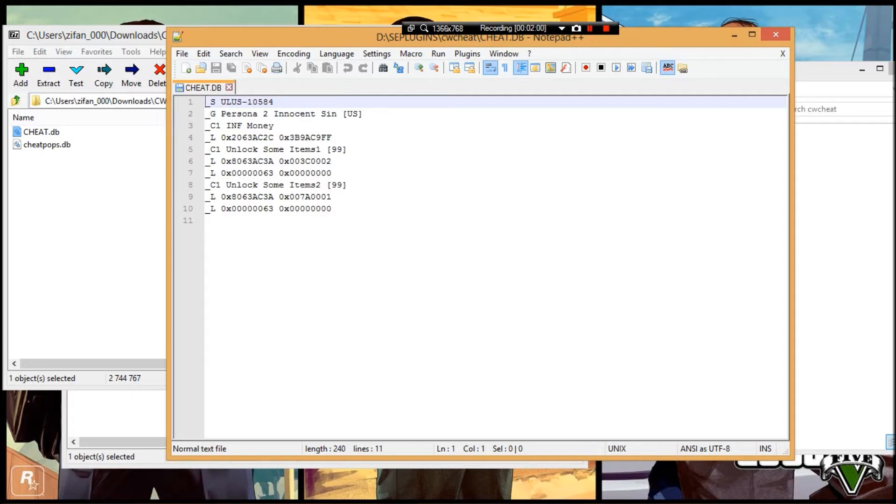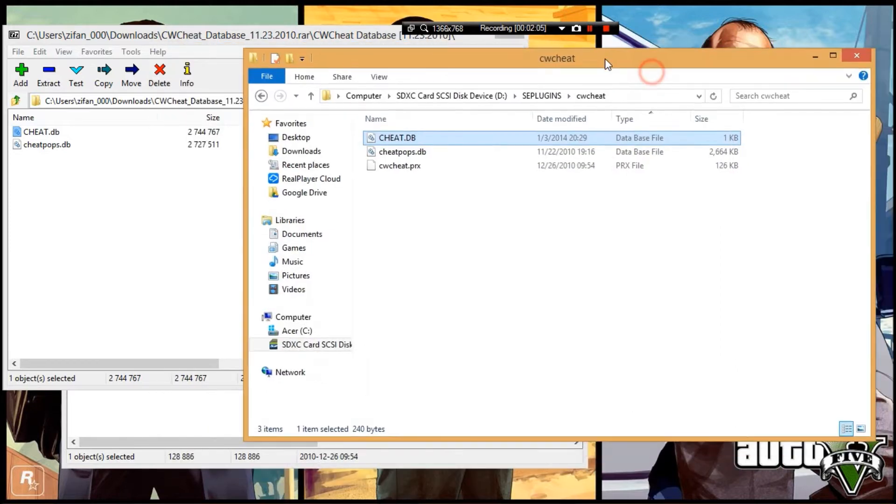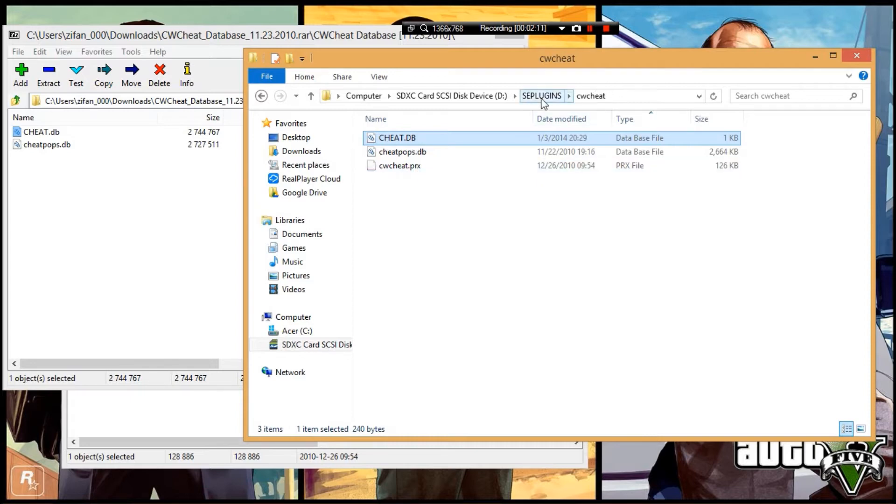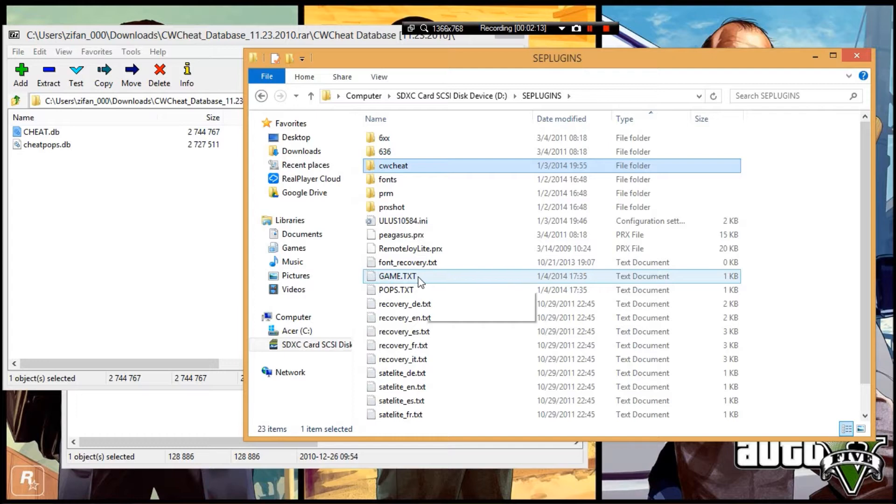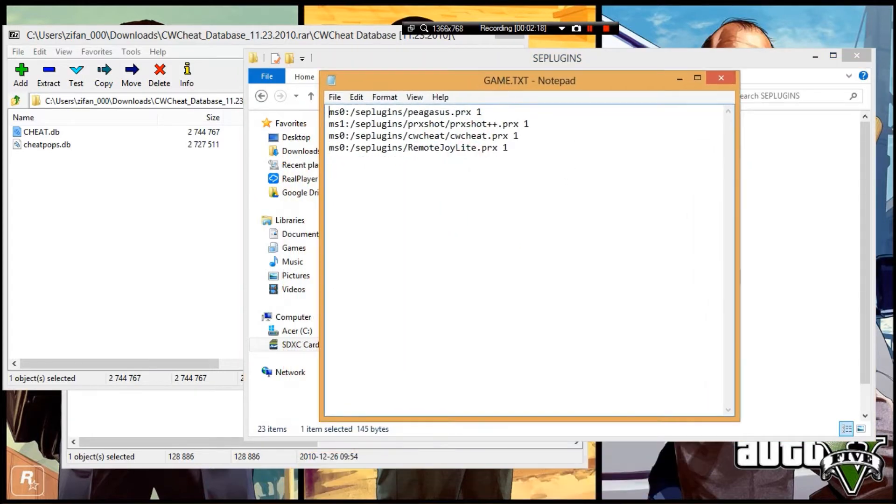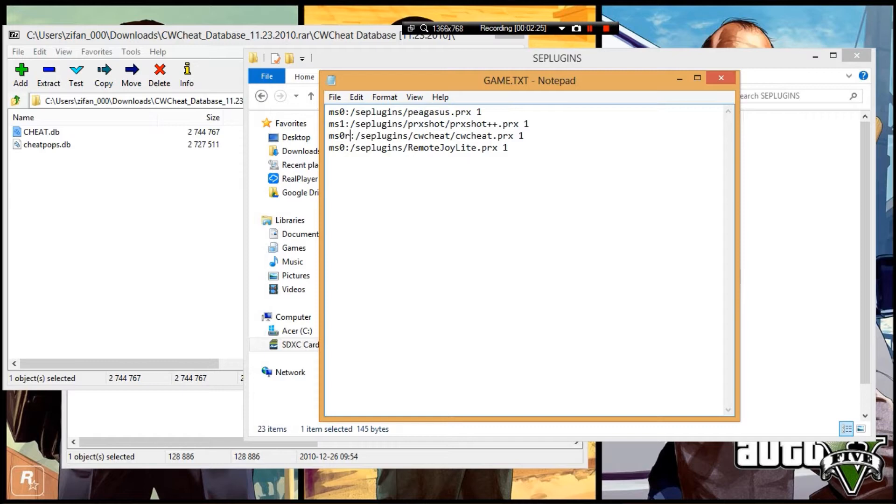Open the file—I'll put this in the description below. Here are the cheats for Persona 2 United States version. Drag these two files in and modify the cheat database file. Next, go to game.txt. If you don't have it, create a new text document. Double-click to open it and add this line.